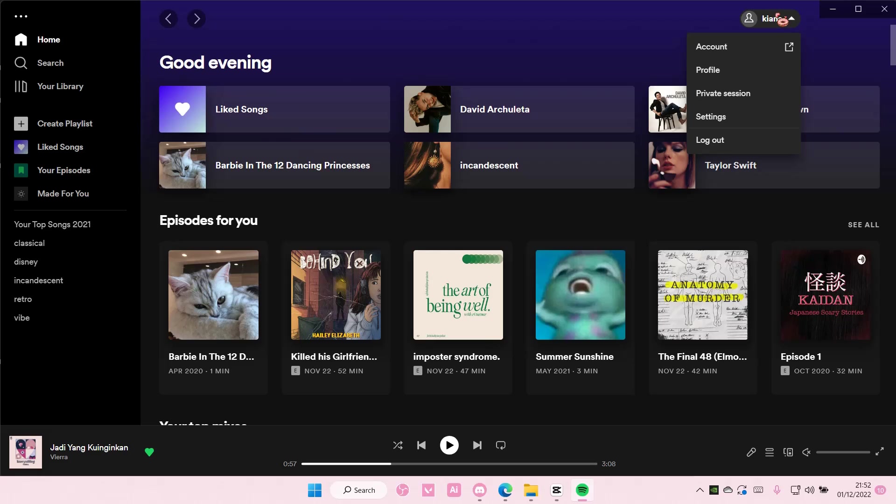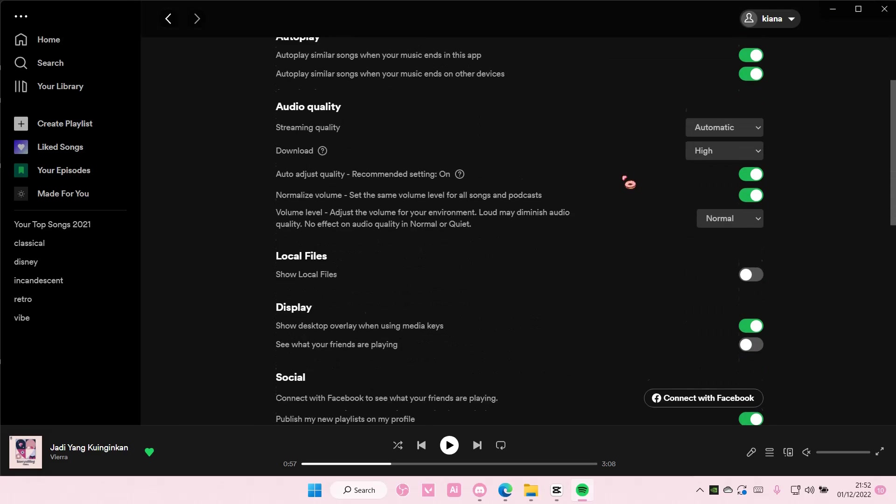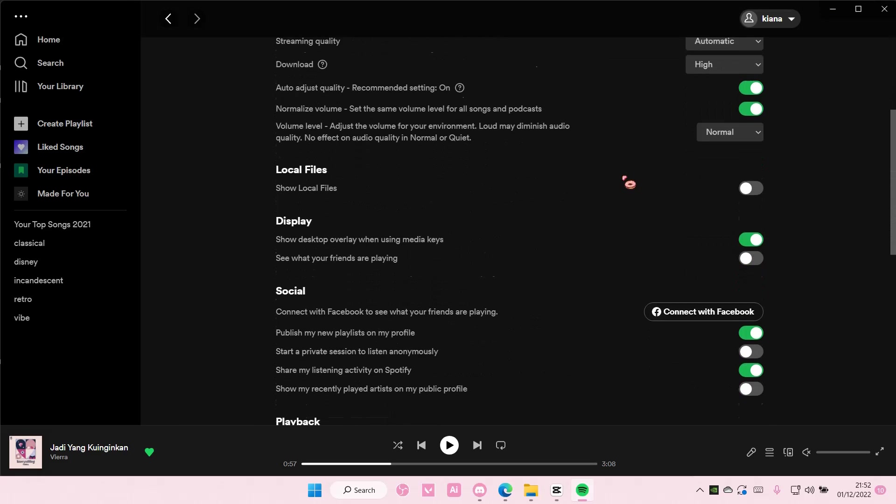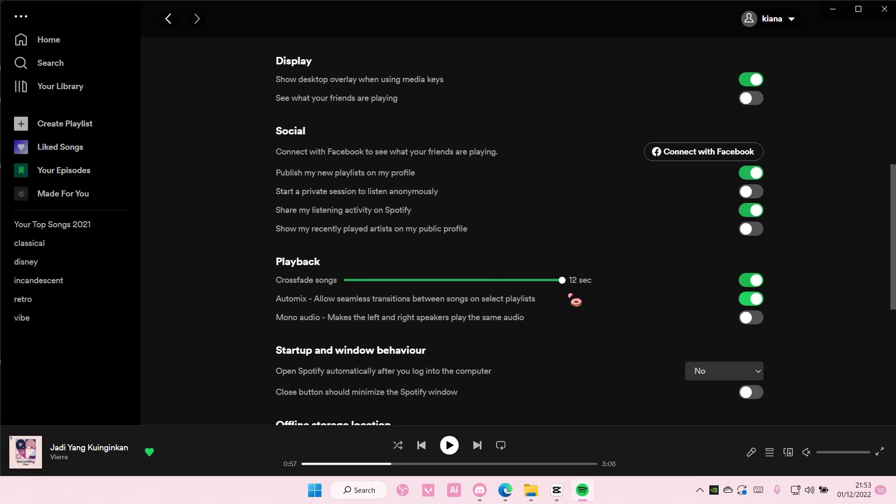Go up here to your name and go to settings. Then you are going to scroll down until you find Playback and just enable crossfade songs. You can choose how many seconds you want the fade to be. There is a minimum of one and a maximum of 12 seconds. So it's on five right now and that's it.